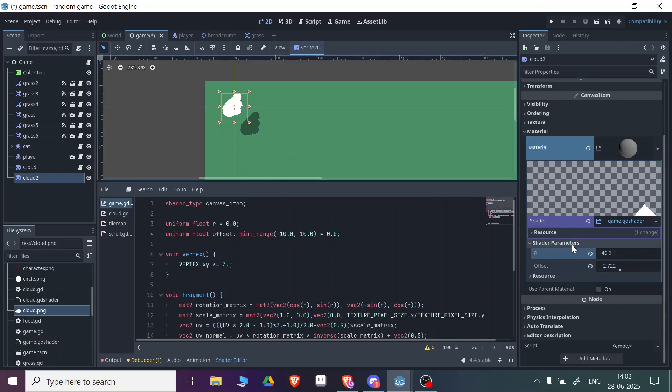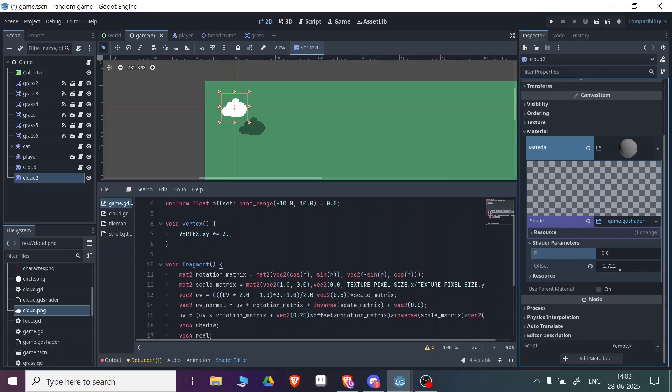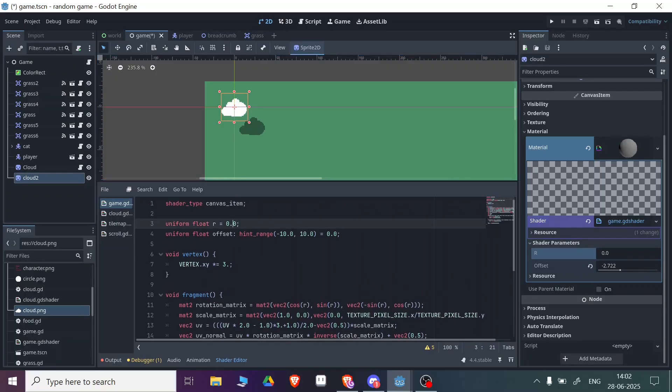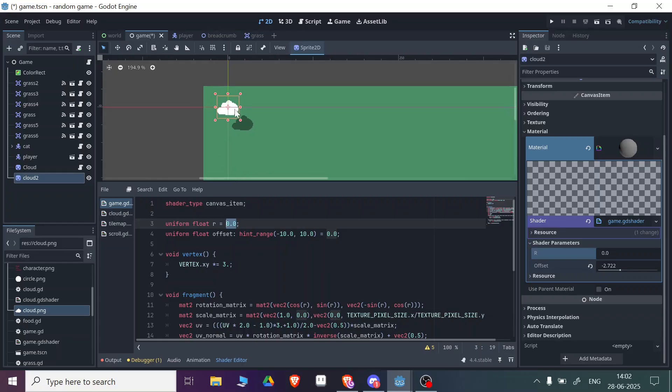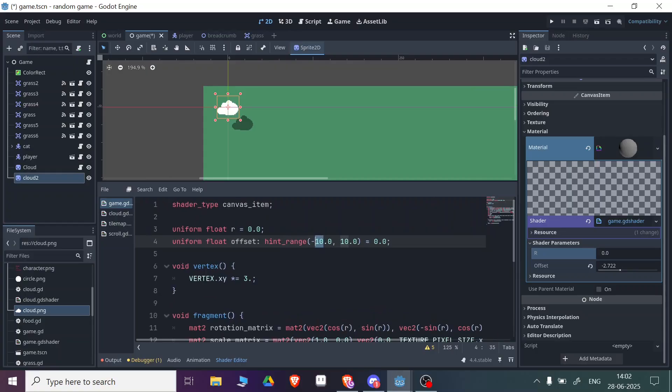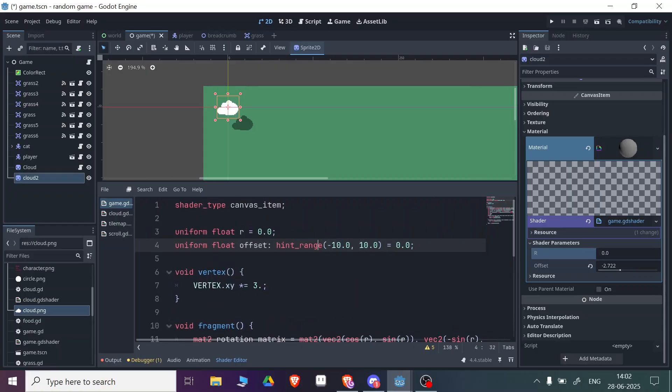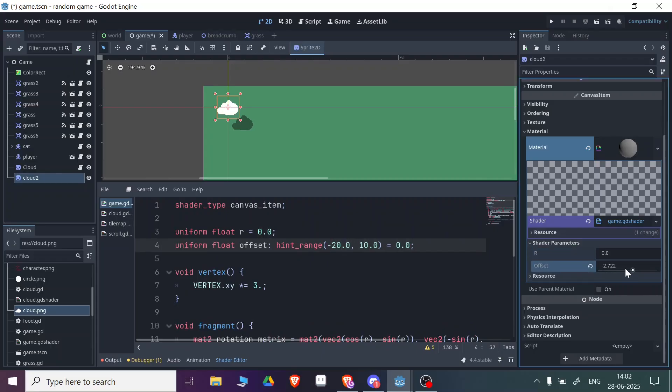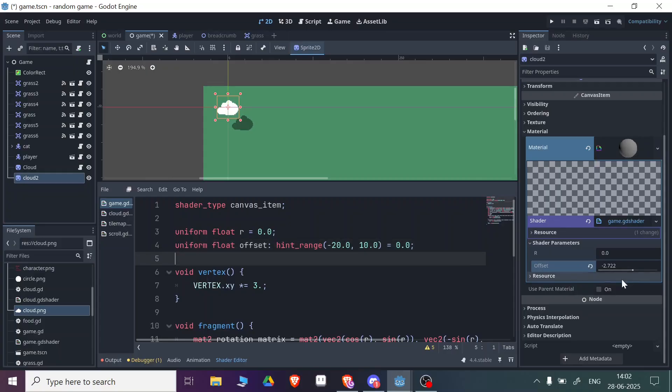If you want to change the range of the offset, you can set it from this part. Right now the minimum range is minus 10. You can change this to minus 20. Once you've done that, you can go further.